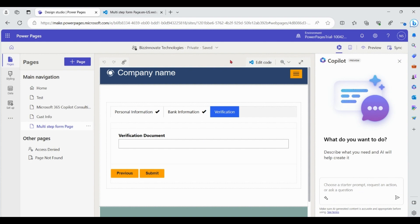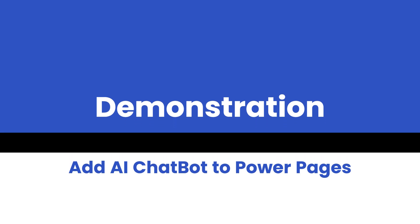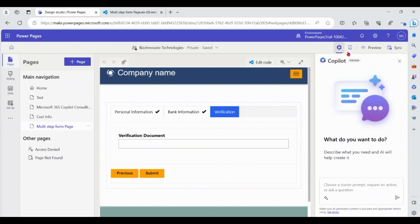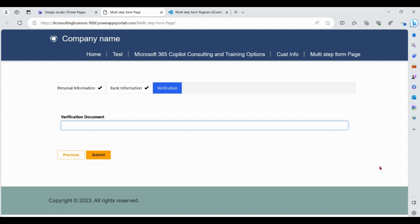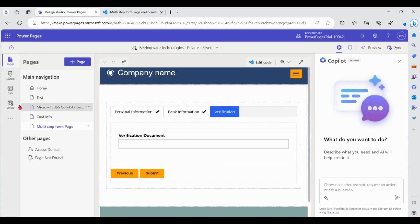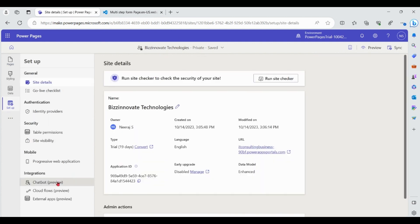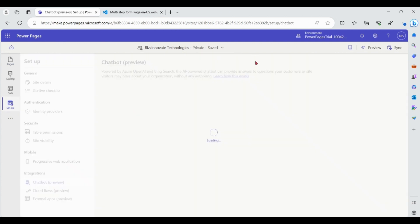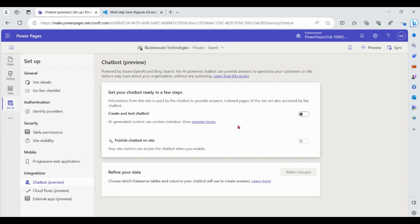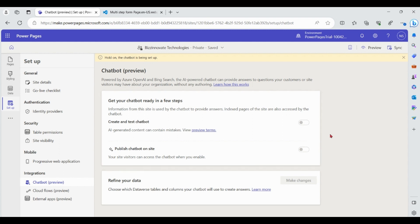Let's see one more feature of AI in Power Pages. Let me preview this again — there is no chatbot on this website currently. Go to Setup and click on Chatbot. Enable both the options. The chatbot is now being set up.